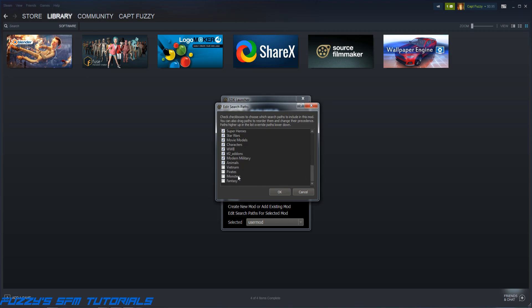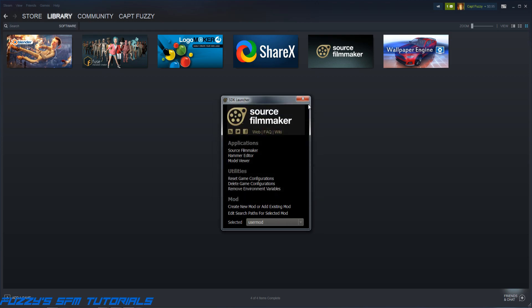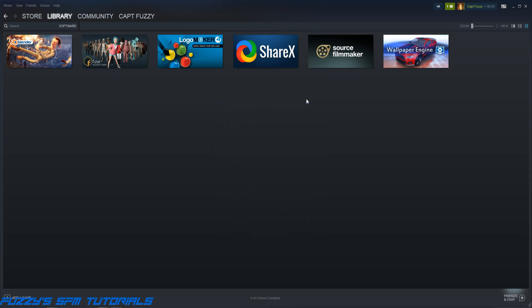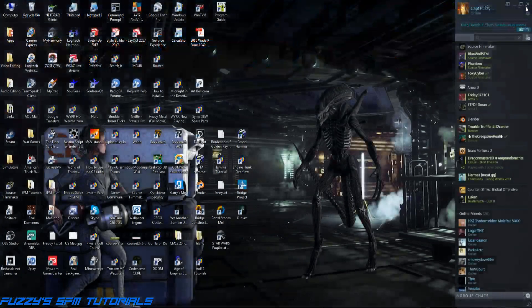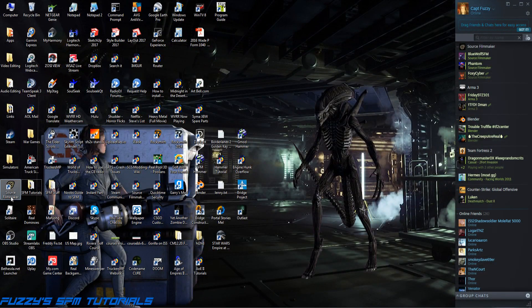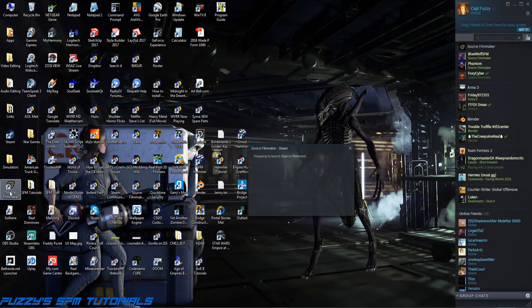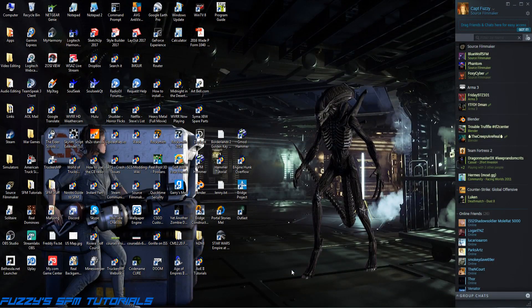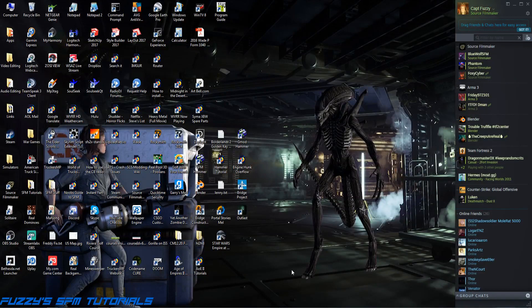Our new folder is probably going to be down here near the bottom someplace. Yep, there it is. Now as you can see, it's unchecked. There's a couple of them here I have that are unchecked because I'm actually not done organizing my models yet. But anyway, since I just made this new one, in order for Source Filmmaker to see it, we got to put a check mark next to it. So that's what I do. Click OK and close this, and now we're done.